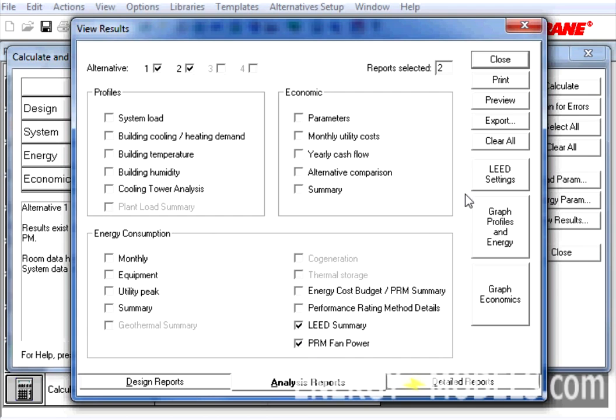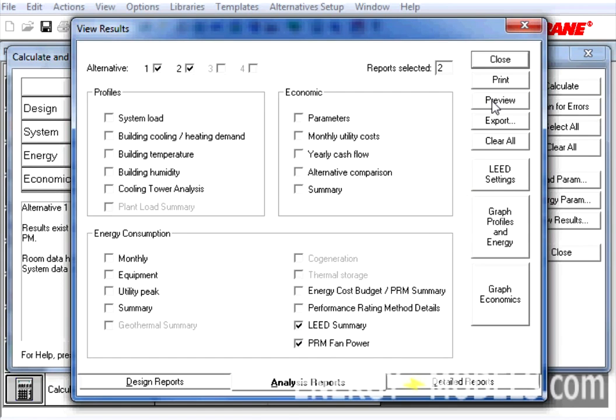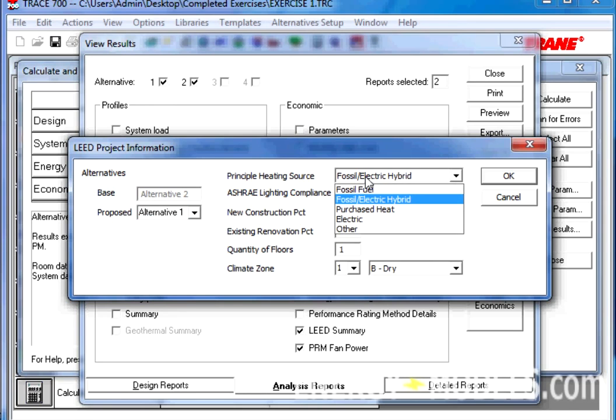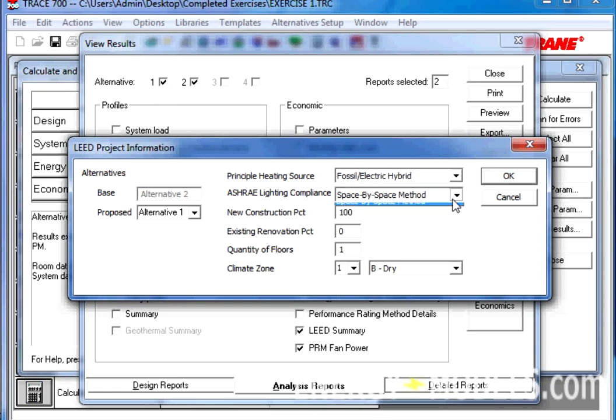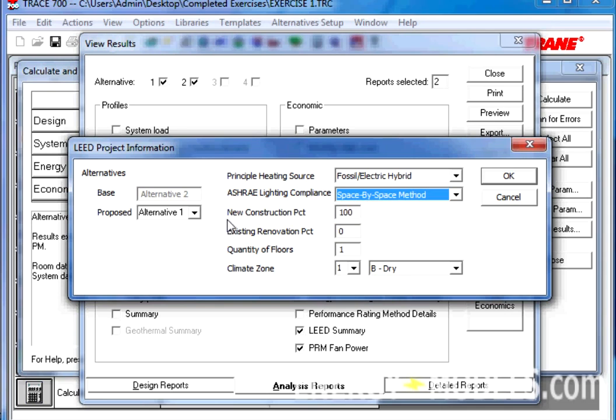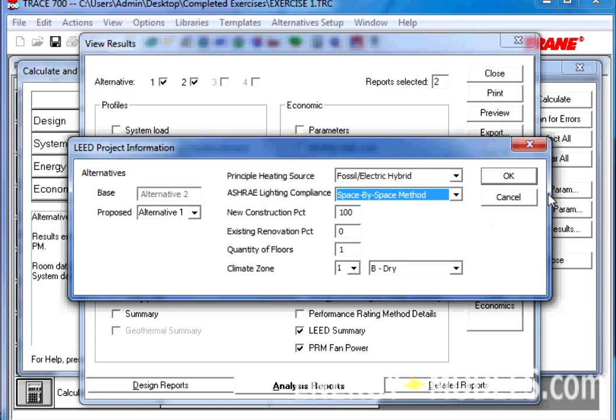If we go to Preview the first time, it will automatically populate the LEED settings with some of the defaults. For instance, we'll have our Principal Heating Source, whether it's fossil fuel or electric or a hybrid. Our ASHRAE Lighting Compliance, whether it's the Space-by-Space Method or the Building Area Method. And the New Construction Percentage, the Climate Zone, the Quantity of the Floors, and so on. We're also defining which is the Proposed Alternative. If we click OK, because those settings are all correct, now we can preview our reports.